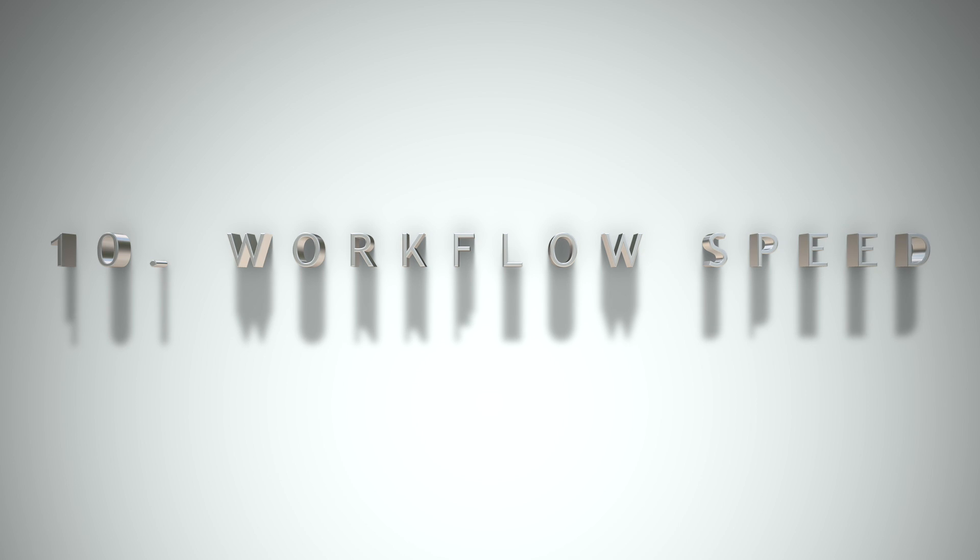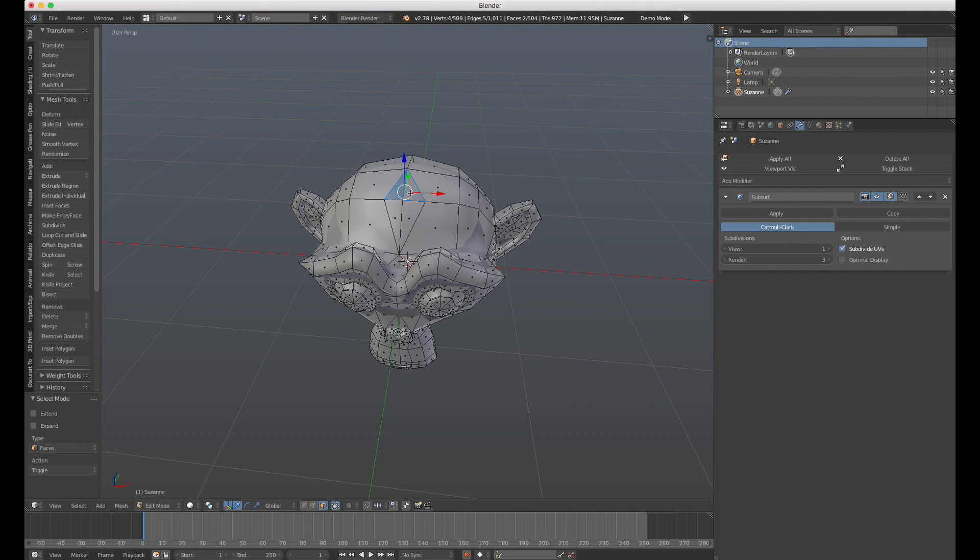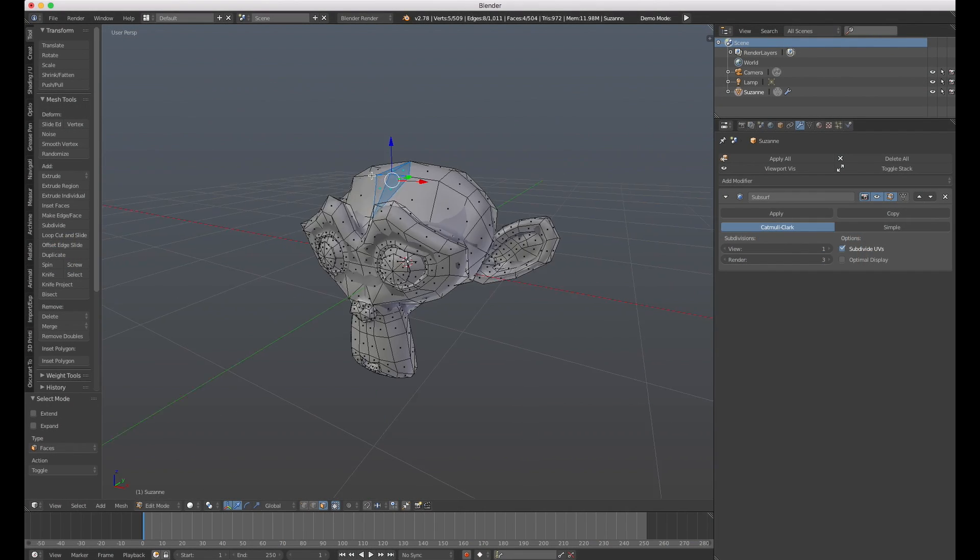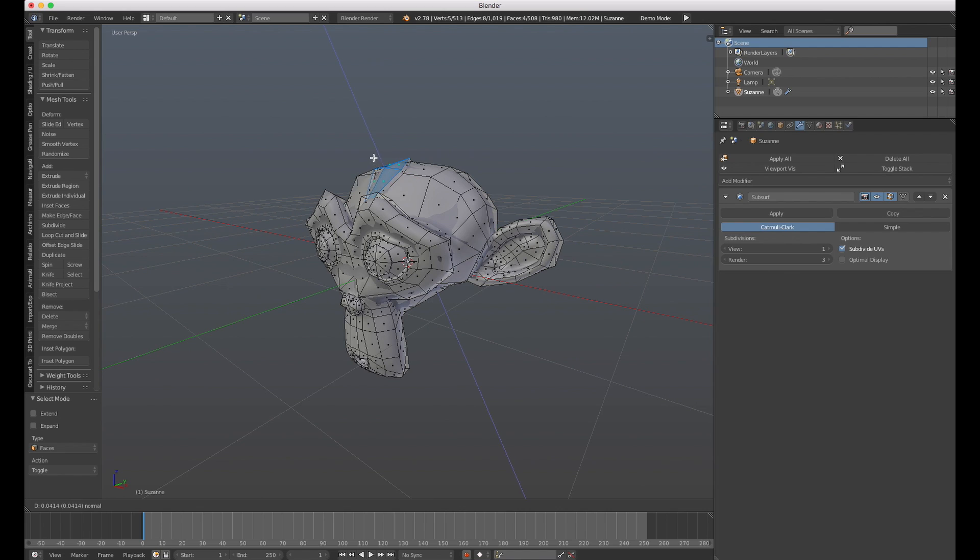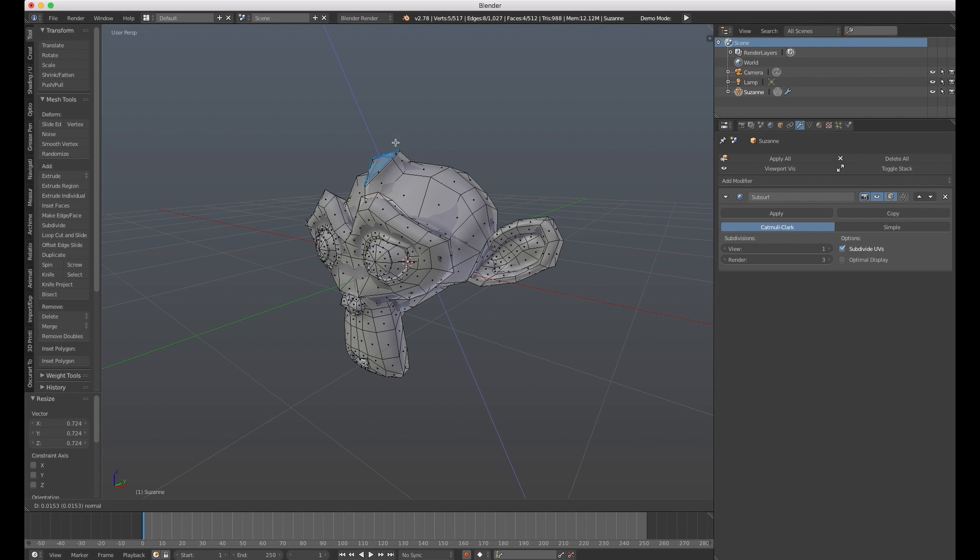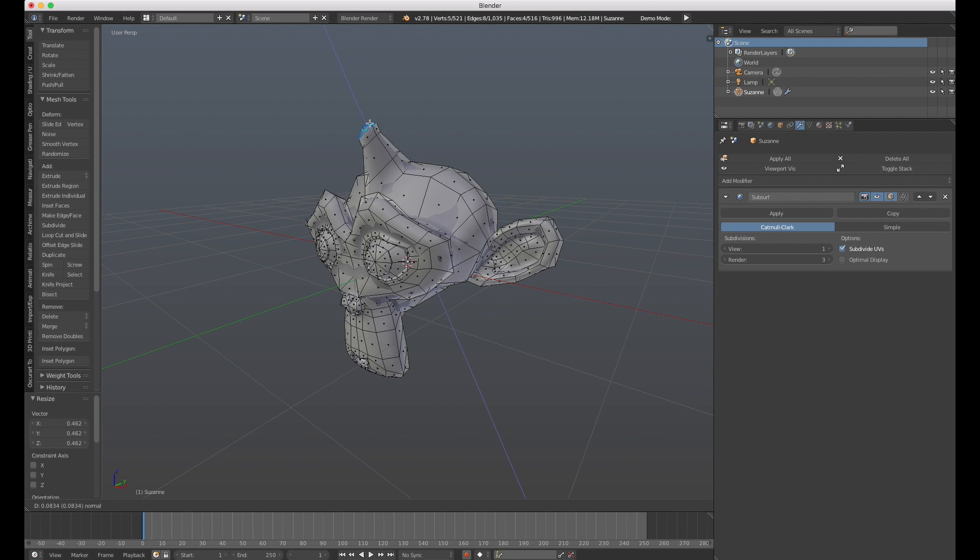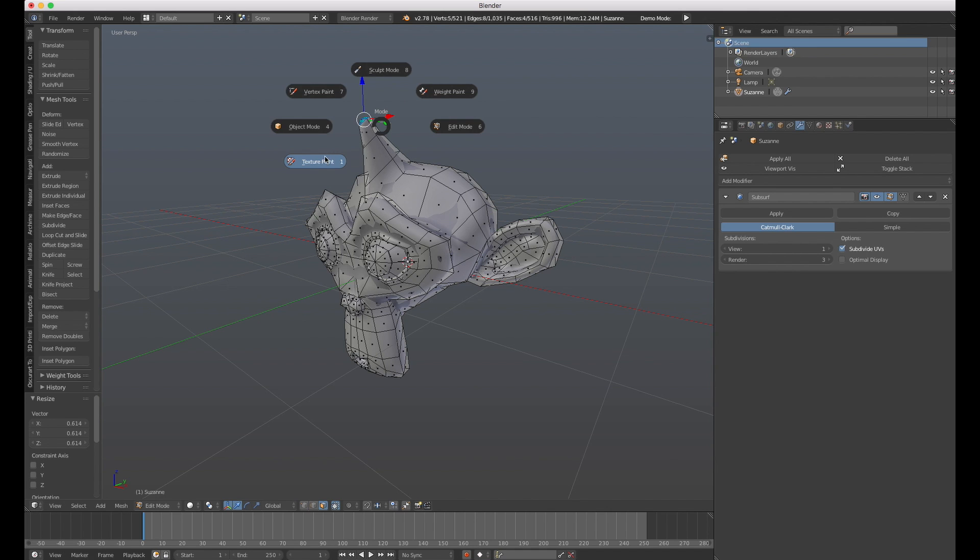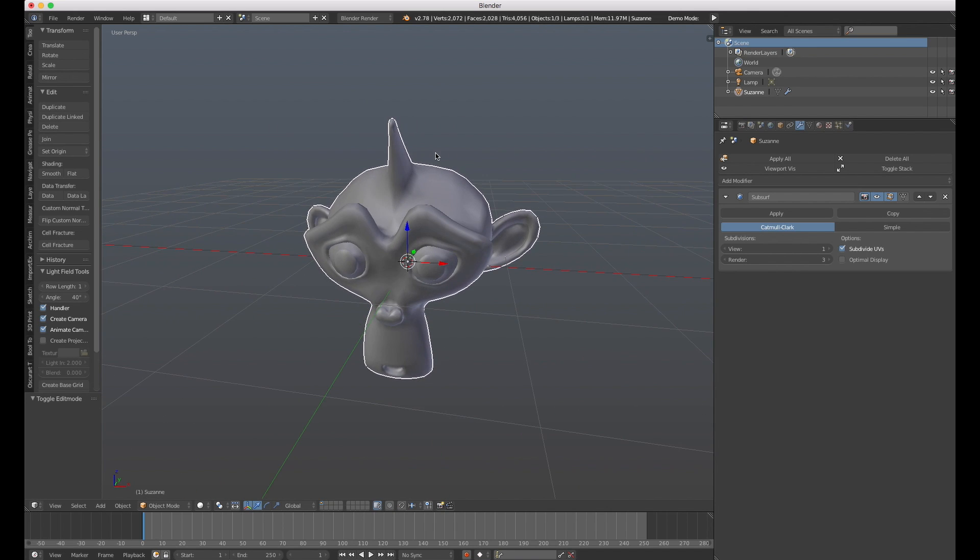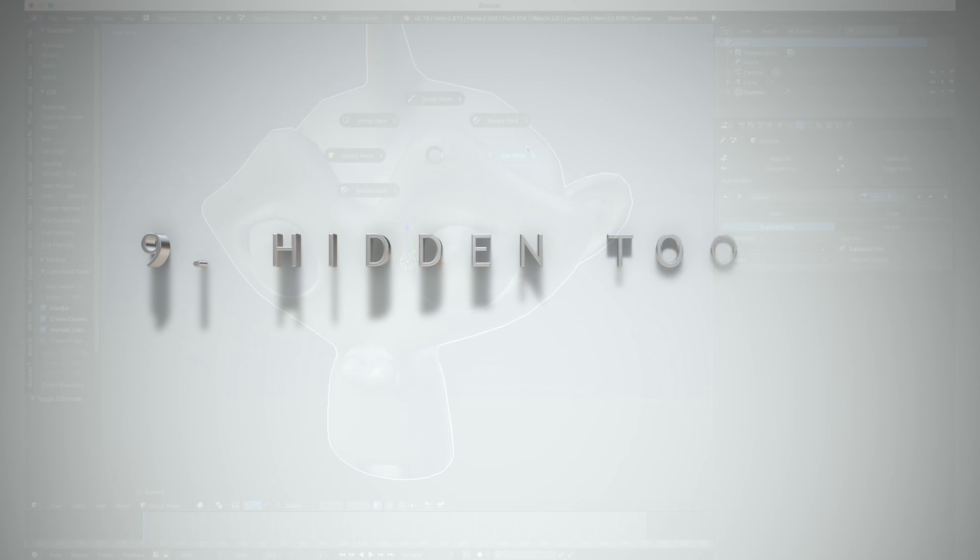Number 10: Workflow speed. Although Blender is often criticized for having an interface that's complex and just plain weird, once you get to know the hotkeys and how the interface and layout works, you can get things done with incredible speed in Blender. The initial learning curve is steep, but once you get towards the top, it's very rewarding.